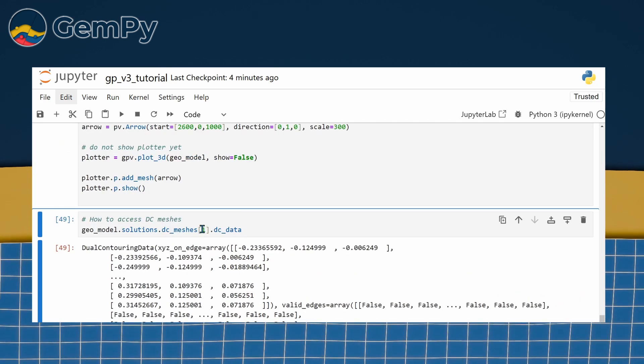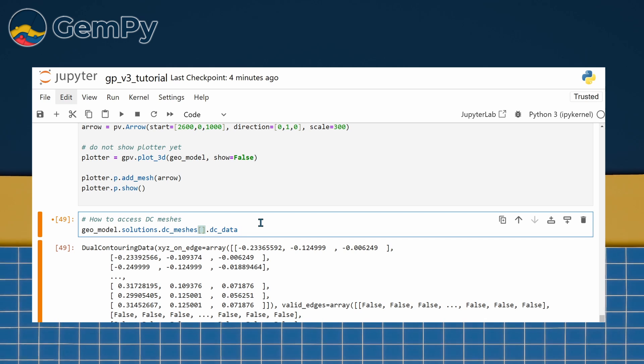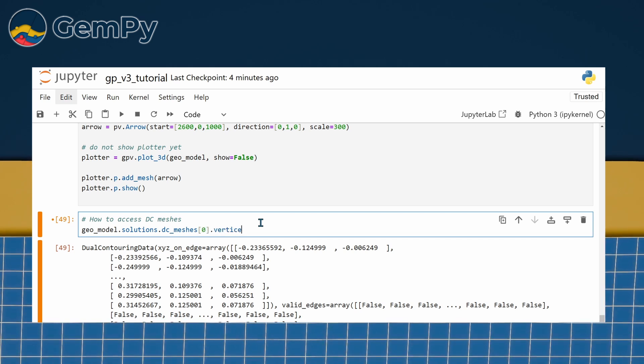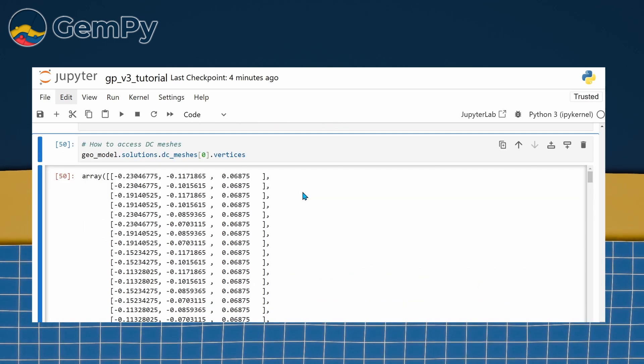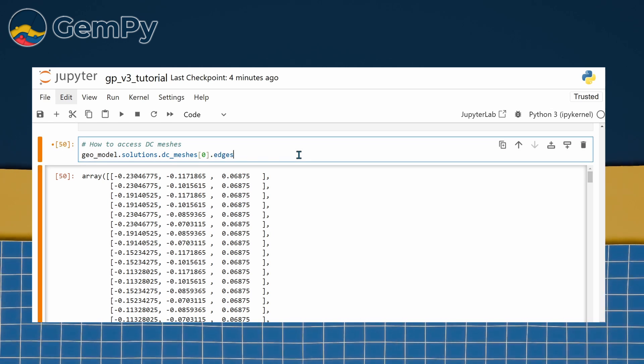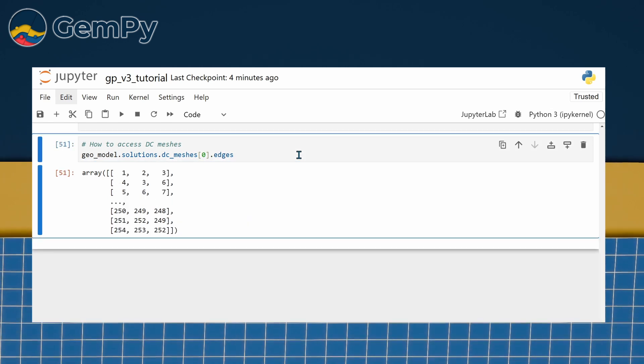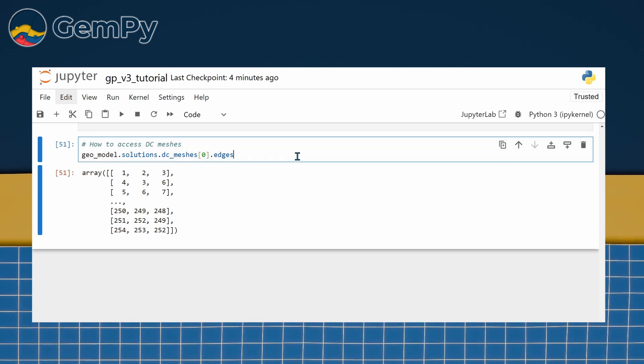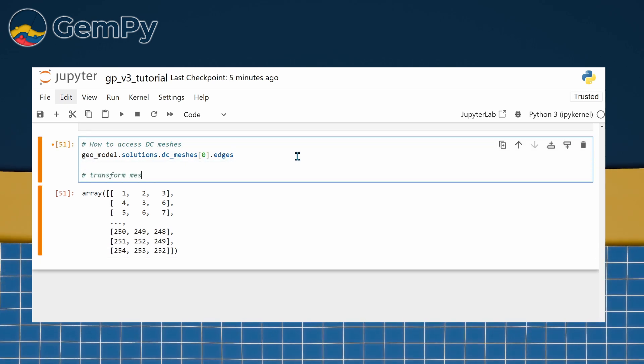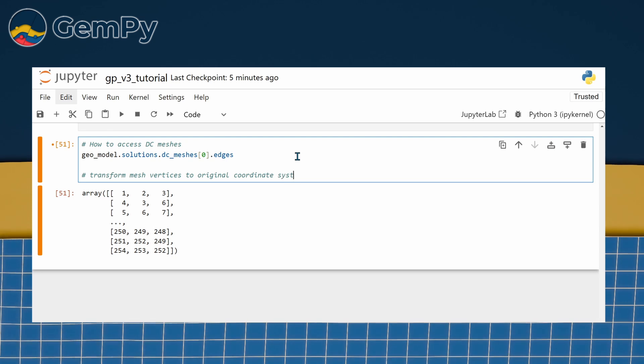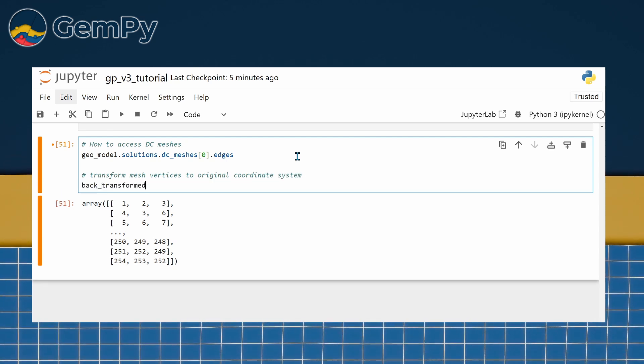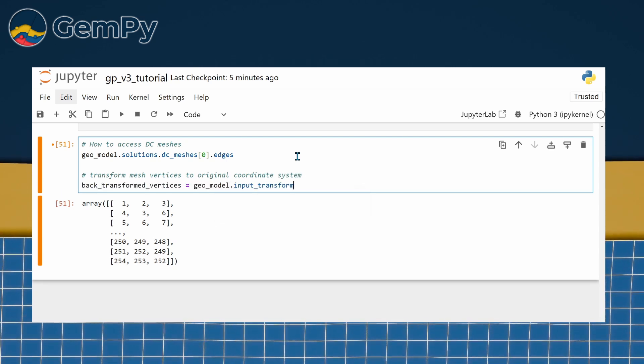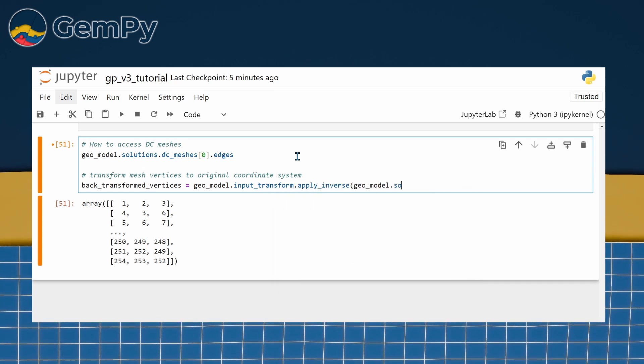If you're exporting meshes to use in other tools, you might need the vertices and edges, which can be accessed at geomodel.solutions.dc_meshes.vertices and geomodel.solutions.dc_meshes.edges. Note that the vertex coordinates aren't in their original form. To retrieve real-world coordinates, apply a transformation using geomodel.input.transform.apply_inverse.